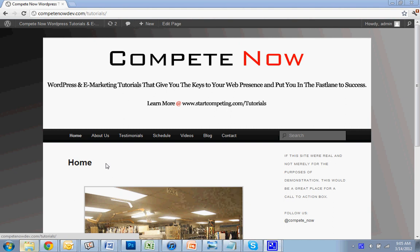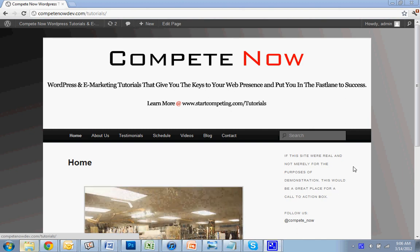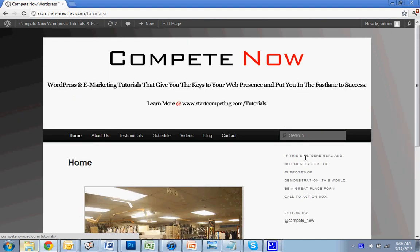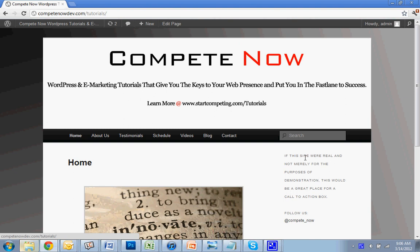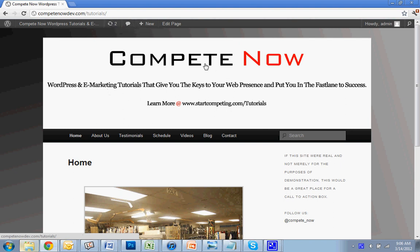Alright, so say you're on Facebook, YouTube, and Twitter and you want to get those icons on the right. This plugin will also show you a whole bunch of other links you can add. Those will be the three that we're going to be adding today, but we'll go through them all.